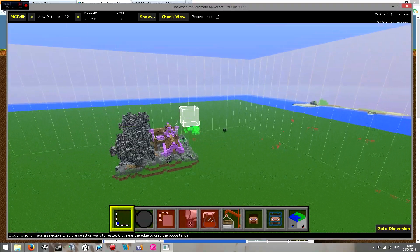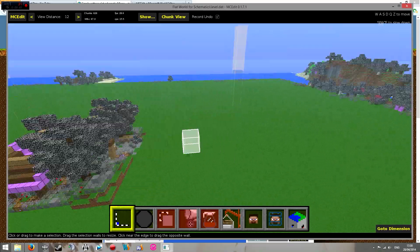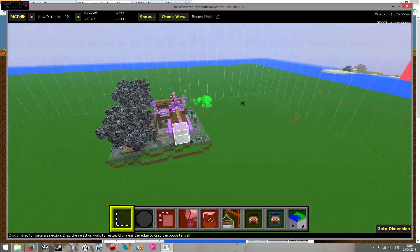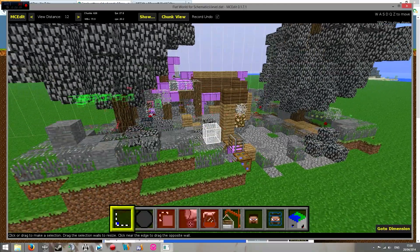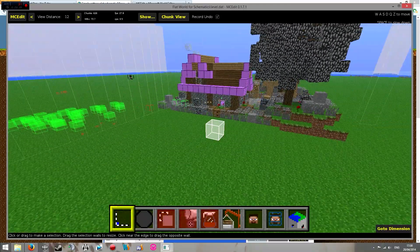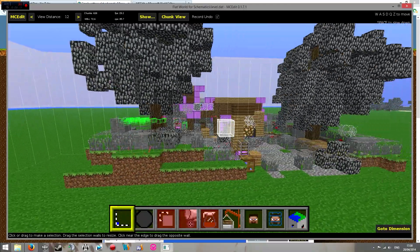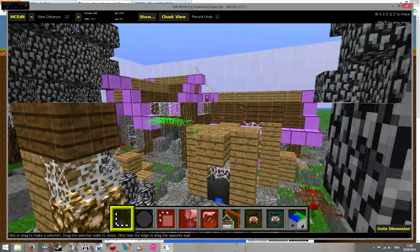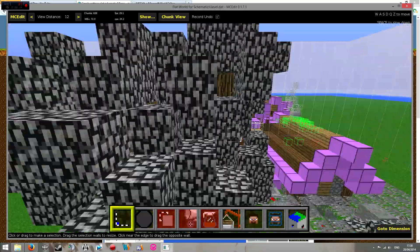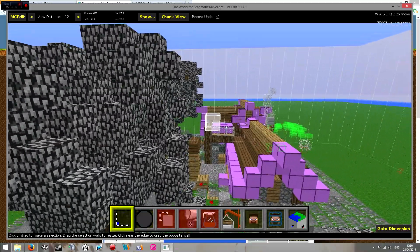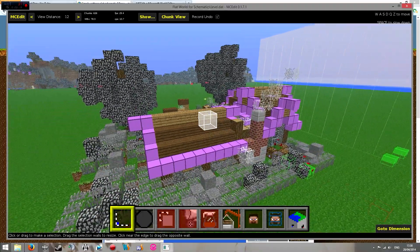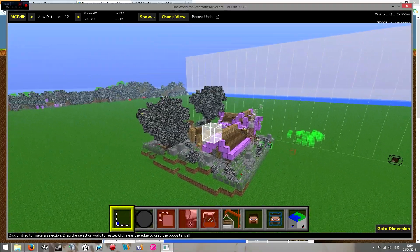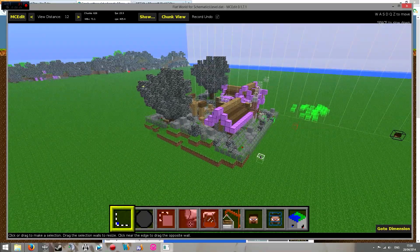That's pretty much it — there's nothing else to it, it really is that simple. So get downloading those schematics, stick them in your world, and check out what people have been building. There are some great builders out there who are kind enough to release their buildings as schematics for you to import and play around with. Have a look on Planet Minecraft and follow this guide.